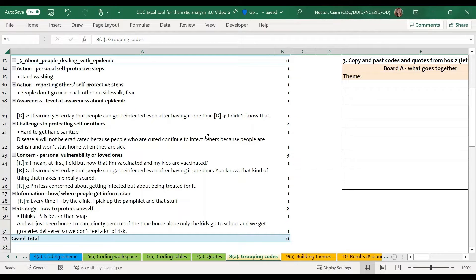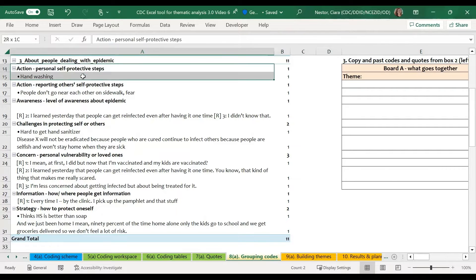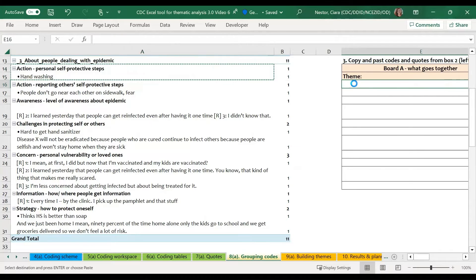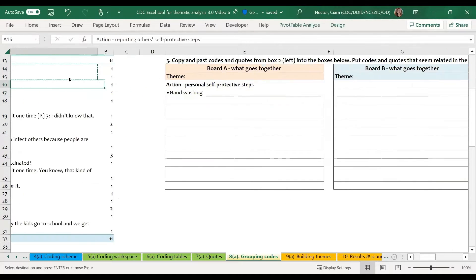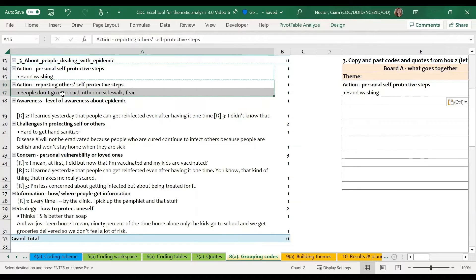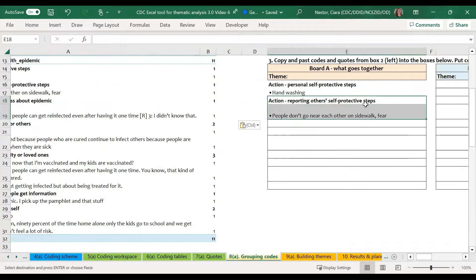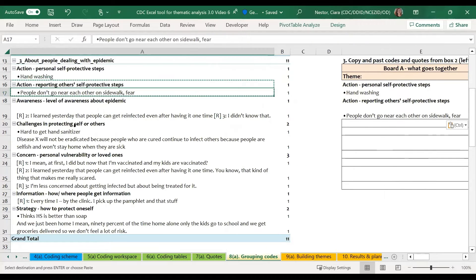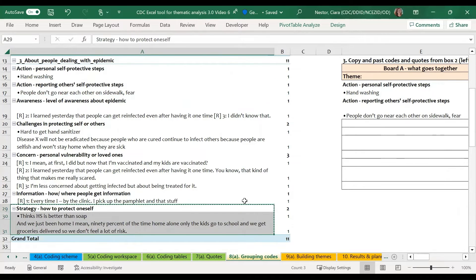As we start to review the codes, we will copy and paste specific codes and their quotes over into the boards. For example, we may decide to start with grouping specific codes related to self-protection, including action personal self-protective steps, reporting others' self-protective steps, and strategies of how to protect oneself.